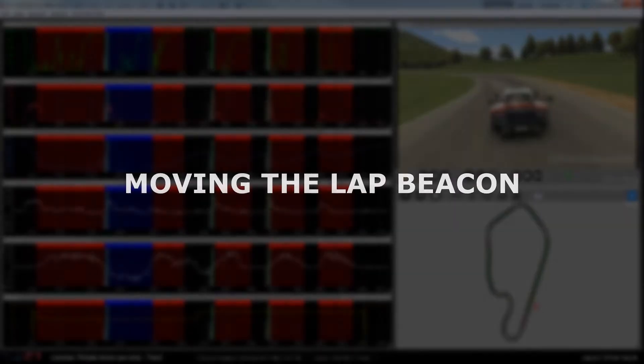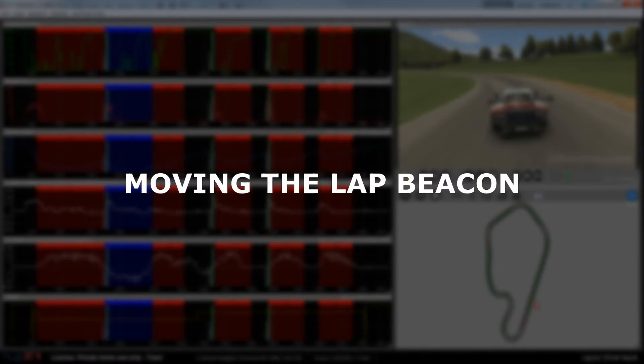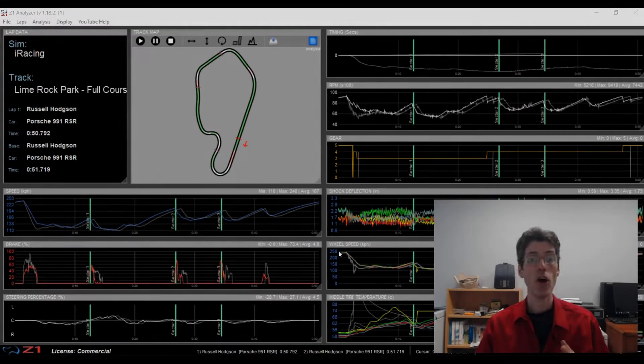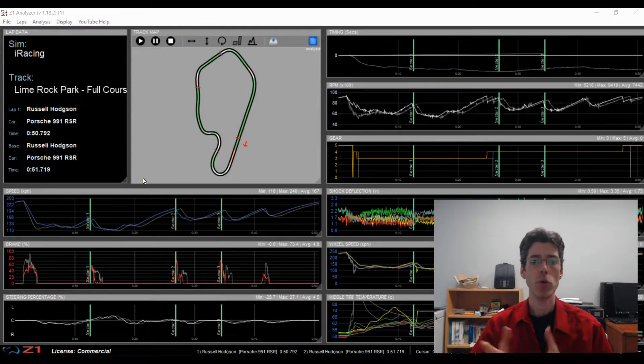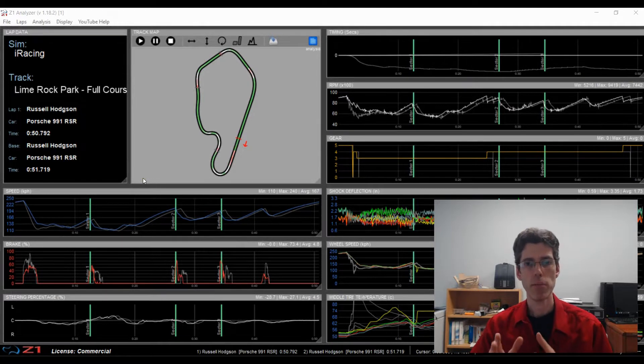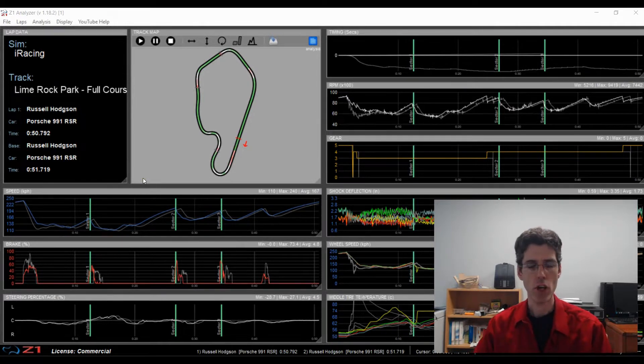And information about what's going on at the cursor in the status bar. So we're going to talk about those right now. Okay, so first up we are going to talk about moving the lap beacon around.